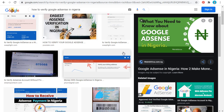Google AdSense and Google AdMob are sister companies. For Google AdSense, verification is required when you're about to receive payments as a YouTuber or blogger. Same for AdMob — if you design apps and publish them on Google Play Store with AdMob, you also need to verify. The means of verification are the same: national ID card, travel license, or international passport.